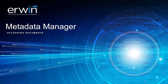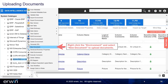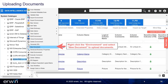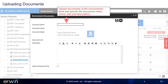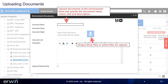Uploading Documents. Right-click the environment and select New Document to upload documents. Upload documents at the environment level and specify the document name, owner, link, and description. Drag and drop files or select files for upload, then click Save.